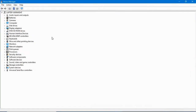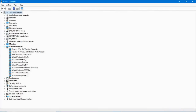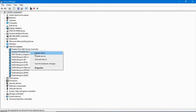You can see all device drivers here. For example, click on Network Adapter and you can see the network adapter drivers listed. To update the Wi-Fi driver, simply right-click on it and select the Update Driver option.